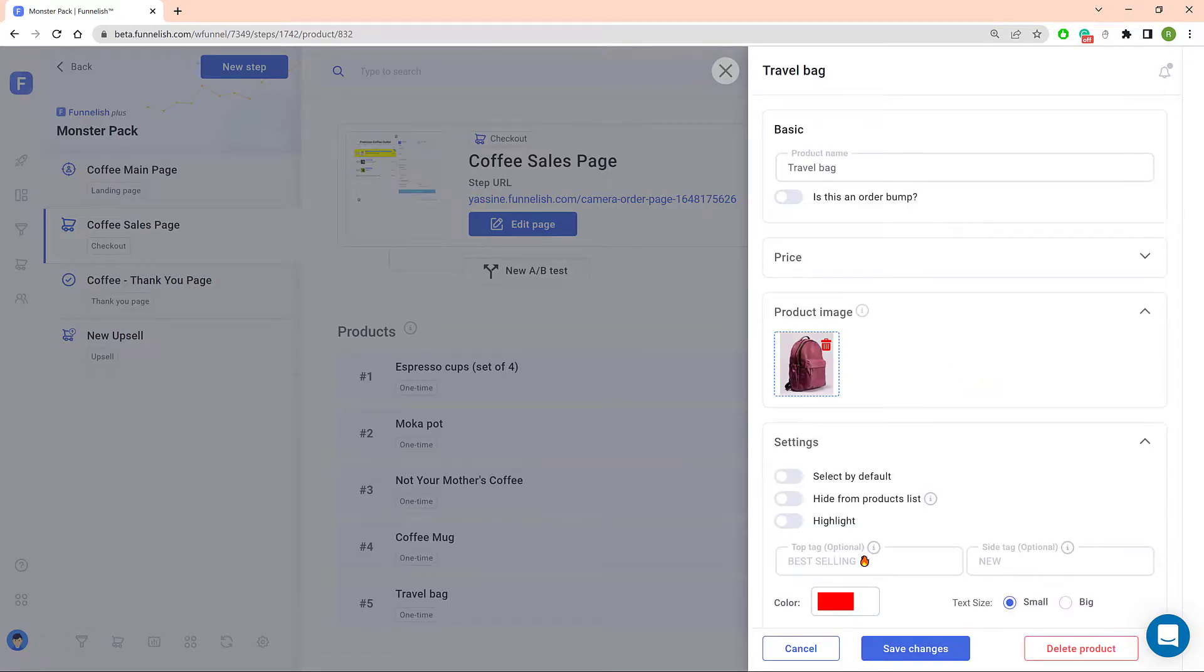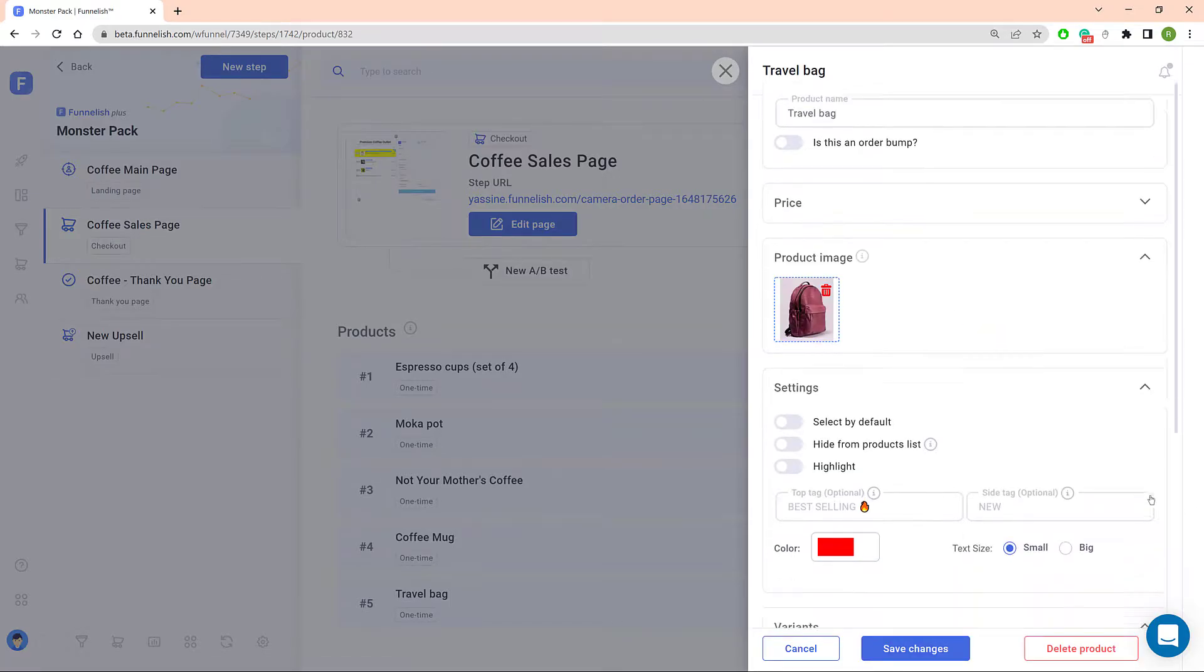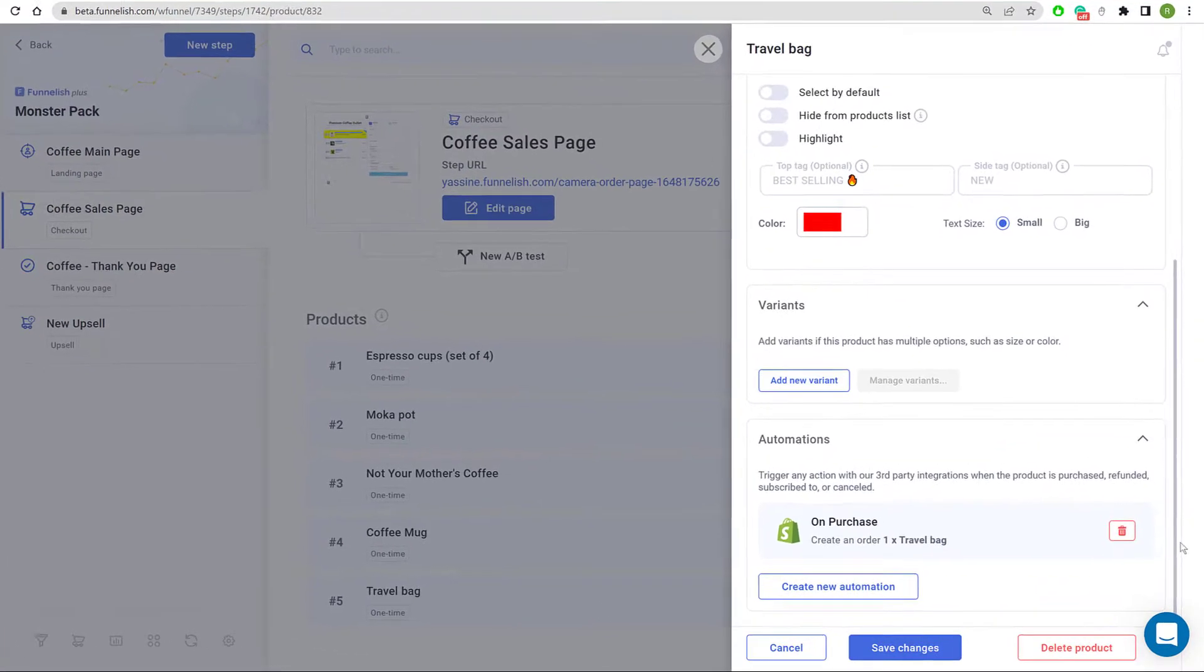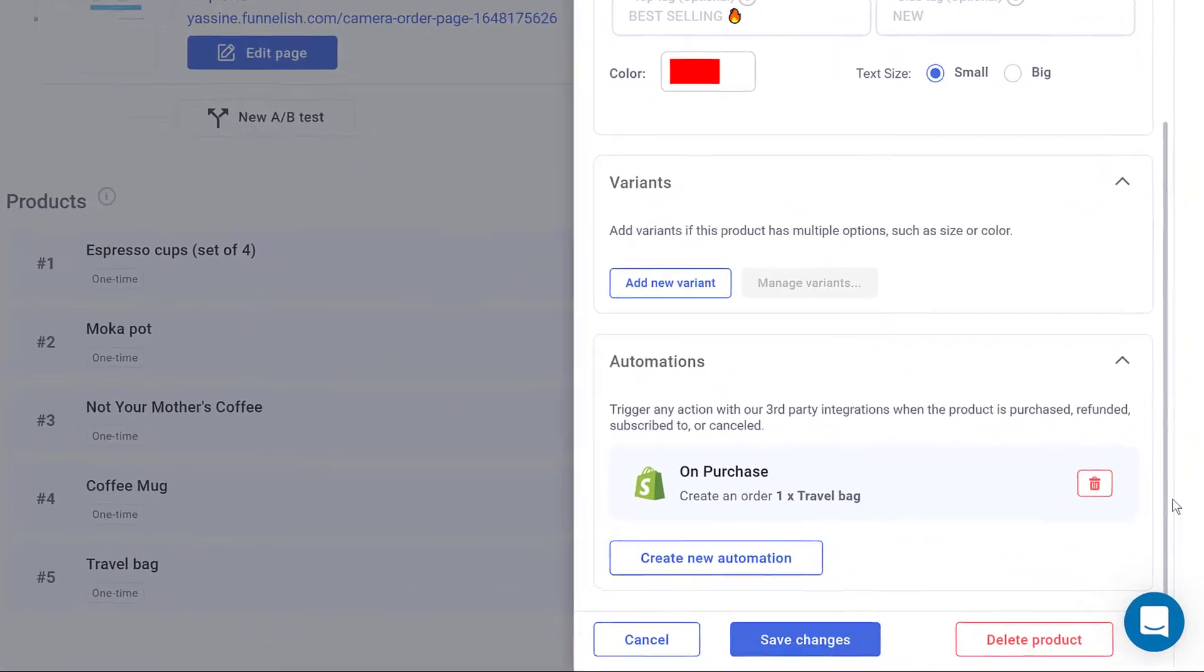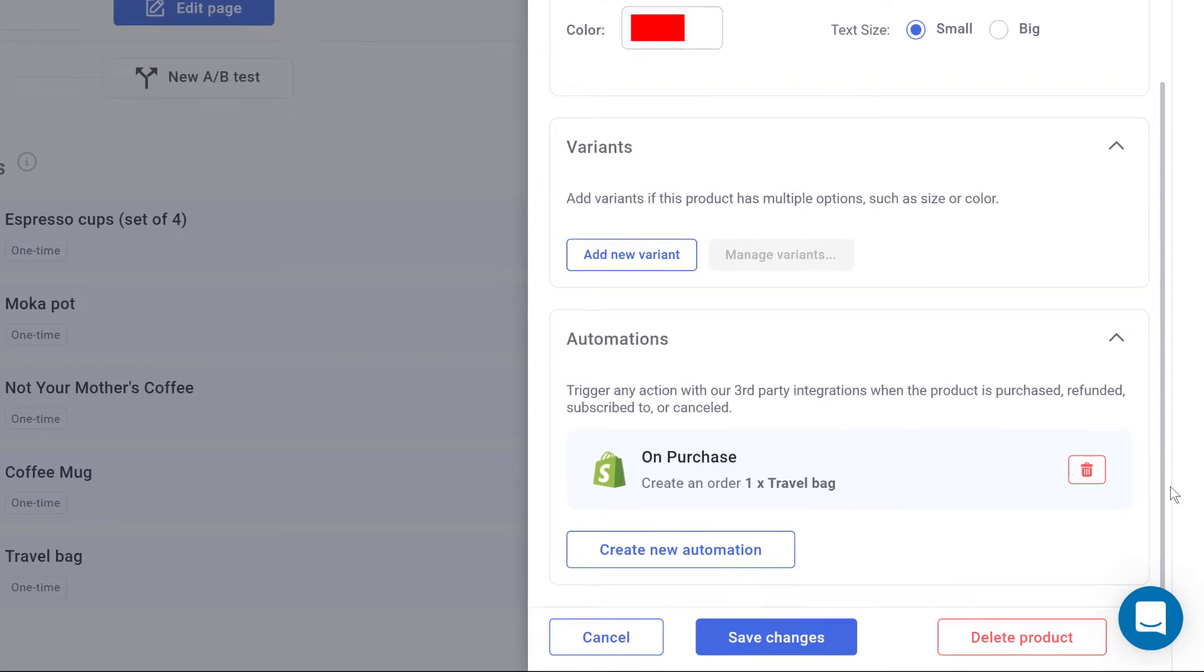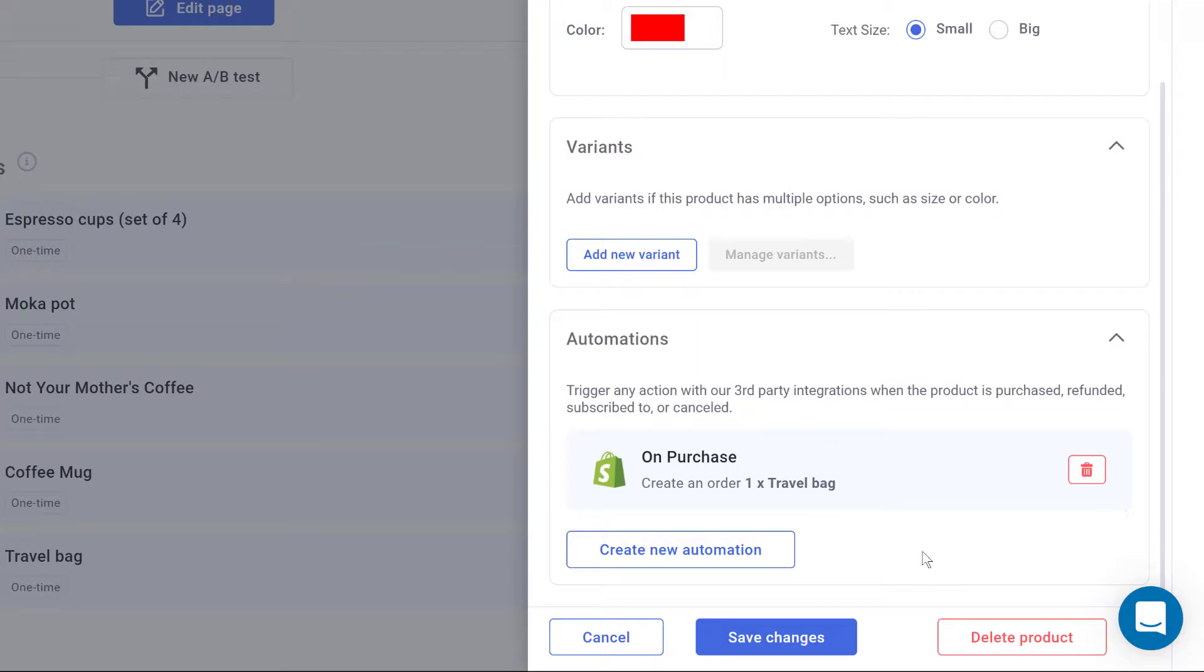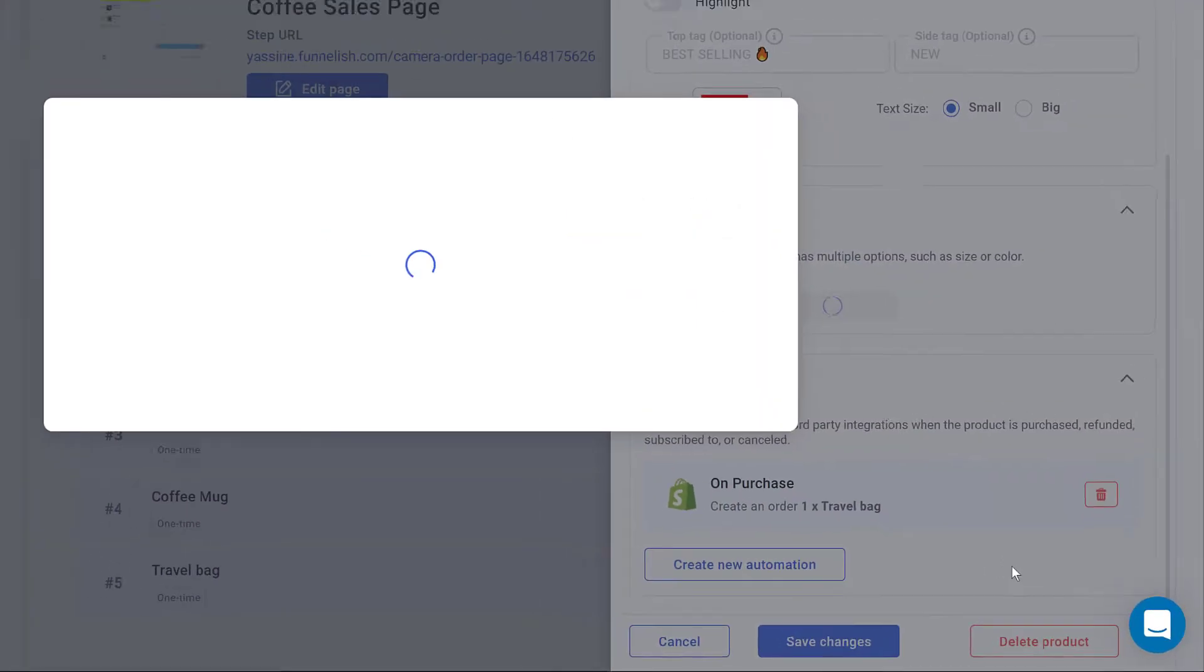On the side panel, scroll down to the bottom. You can add Google integration to an existing automation or create a new one. In this example, I'm going to click Create New Automation.